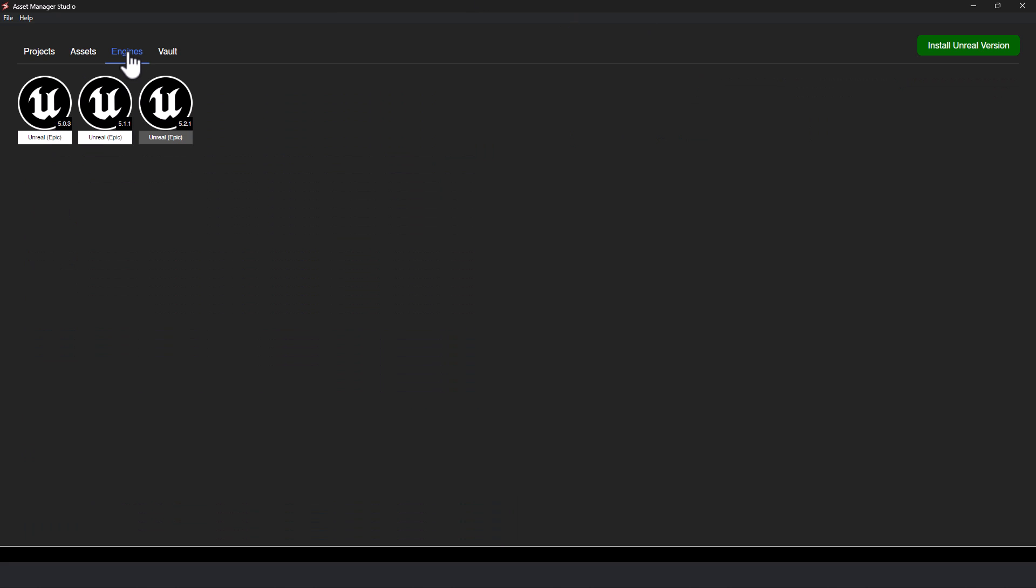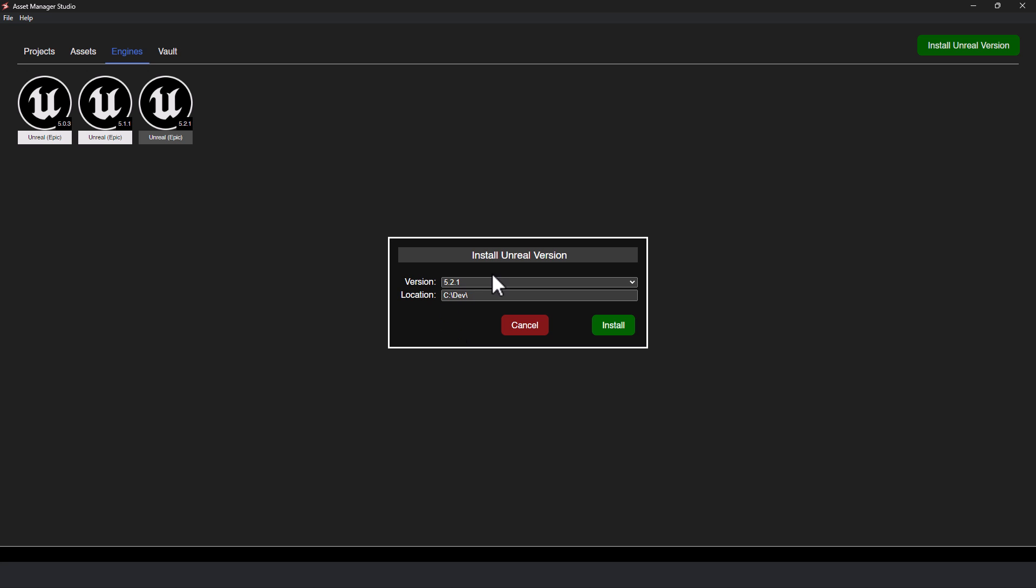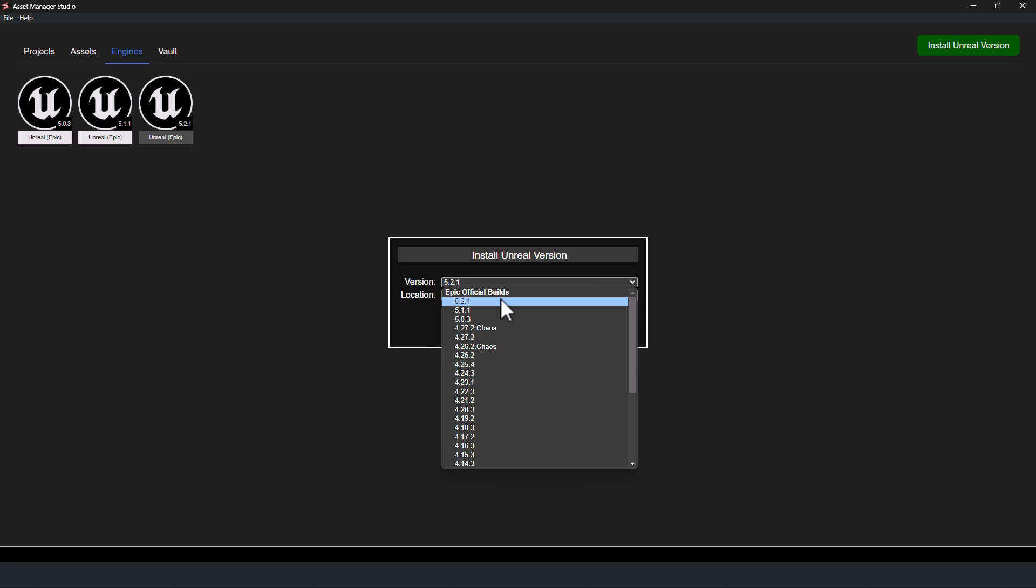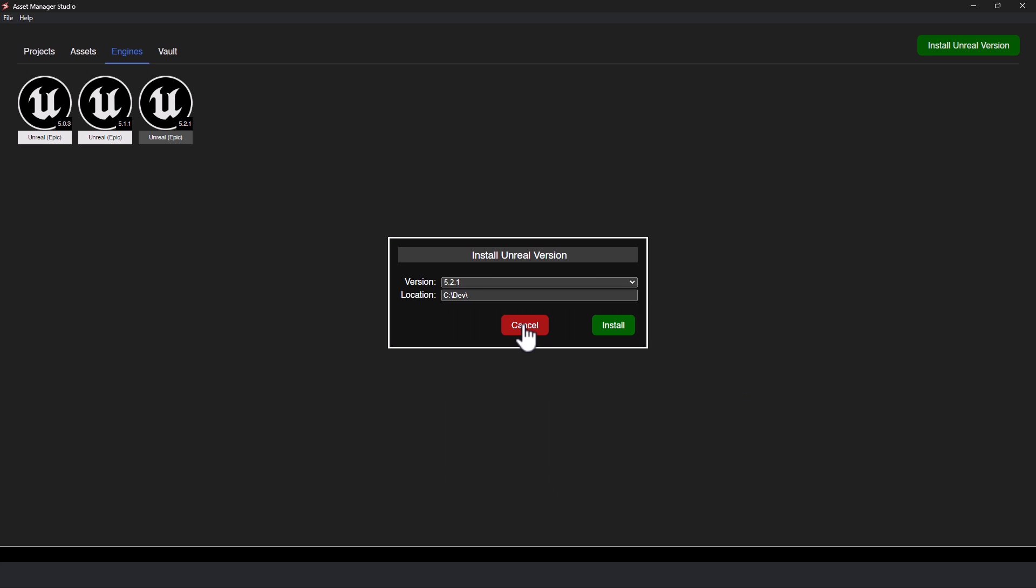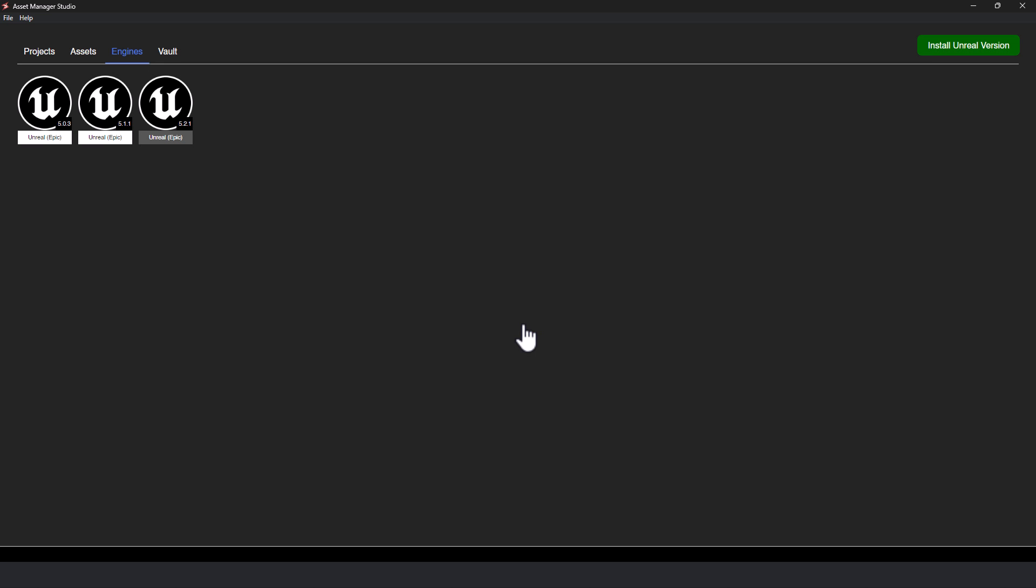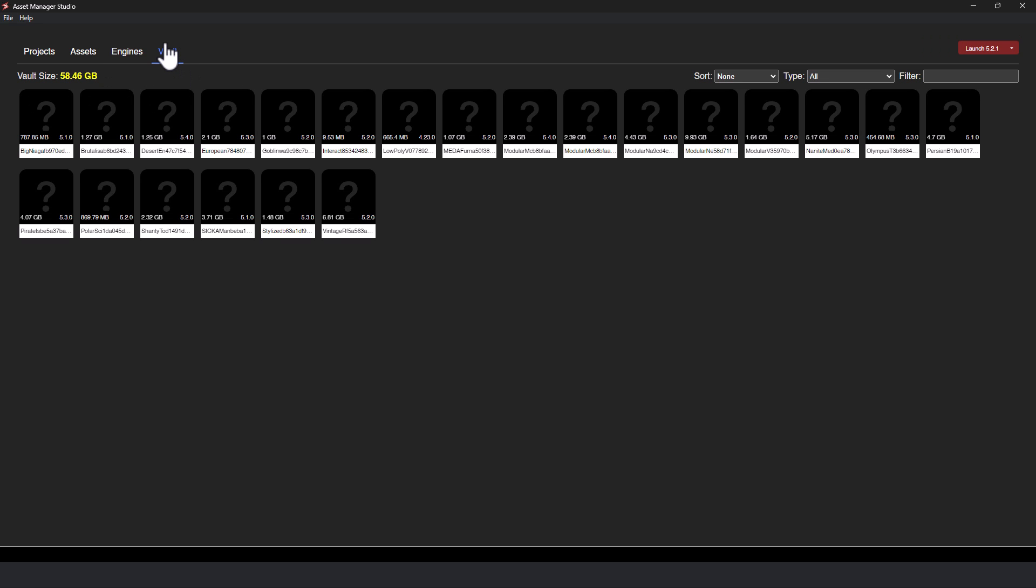Now, you also have Unreal Engine management. So you've got all the various different versions you've got available here. You can set the default engine that launches. You can install new versions of Unreal Engine directly from here. All of the various different versions are available. And of course, it will handle the download for you.